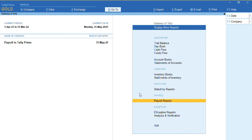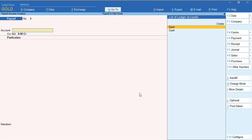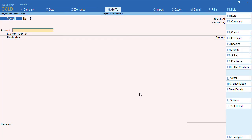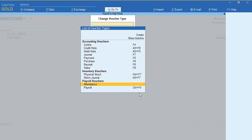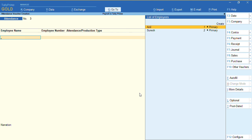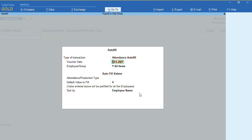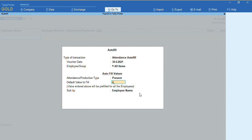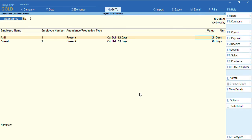Now in Tally Prime I will show you how to process salary for multiple employees at one shot and how to pass attendance for all employees at once. Go to gateway of Tally, then Voucher. Press F2 to change the date — for example, 30th June. To process attendance, press F10 and select 'Attendance'. Press Ctrl+F for autofill — attendance for all employees. Select 'Present' for 26 days.